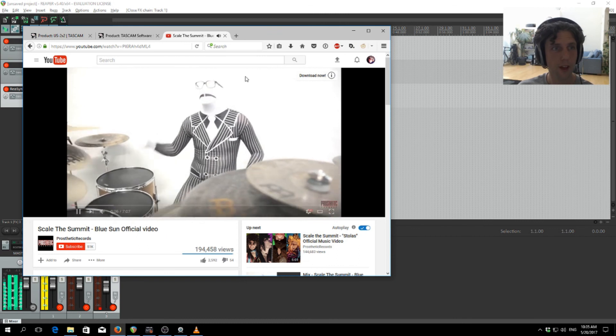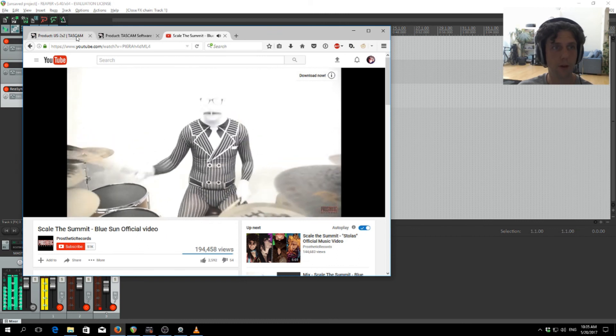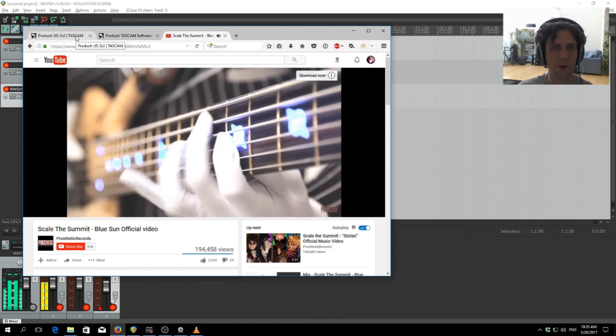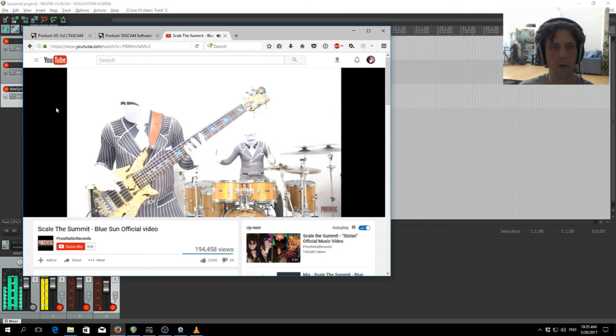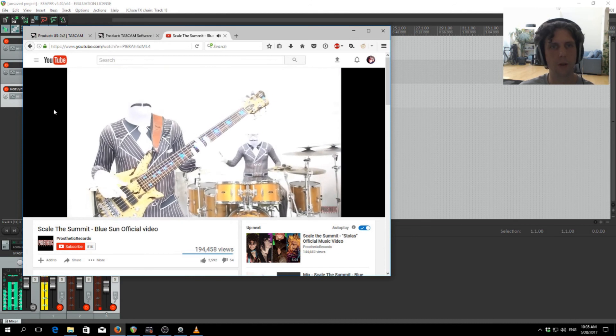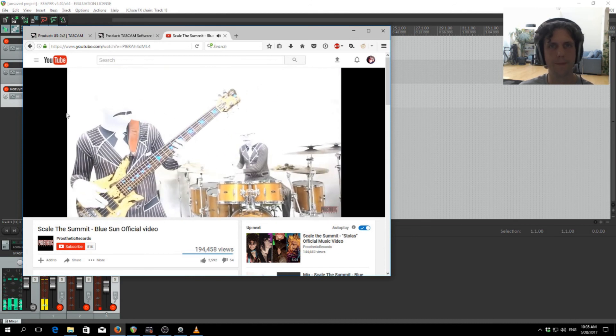So that's how you set up your Tascam with some external effects processing through OBS or other broadcasting or recording software.